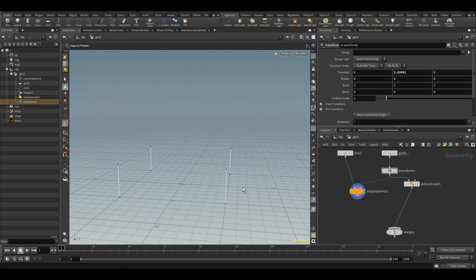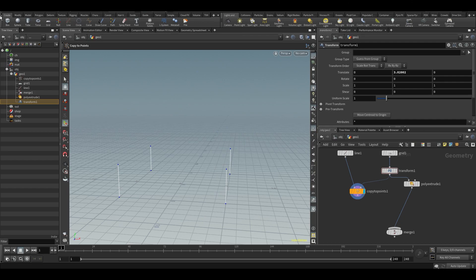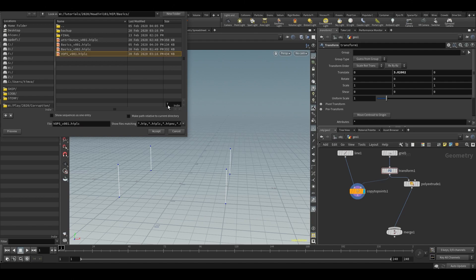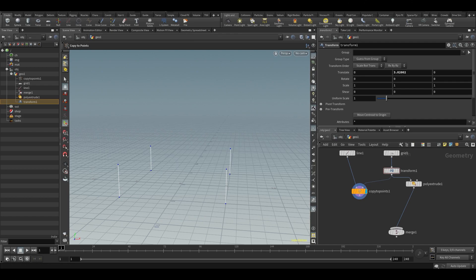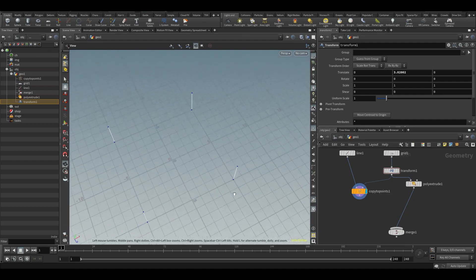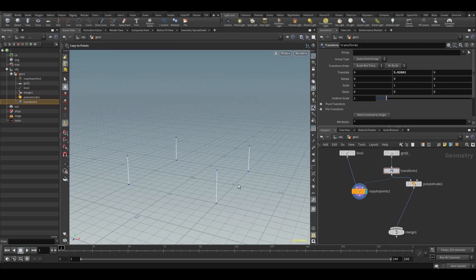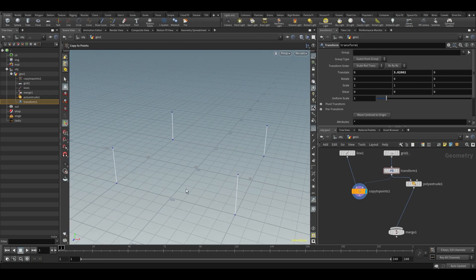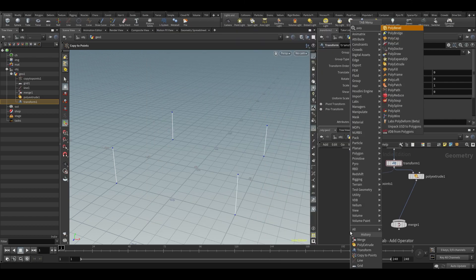We probably want to do more work on the lines, so let's disconnect that for now. Save the file with Ctrl+S and name it 'table'. There are multiple ways to make legs in Houdini — there are always a thousand and one ways to do anything.